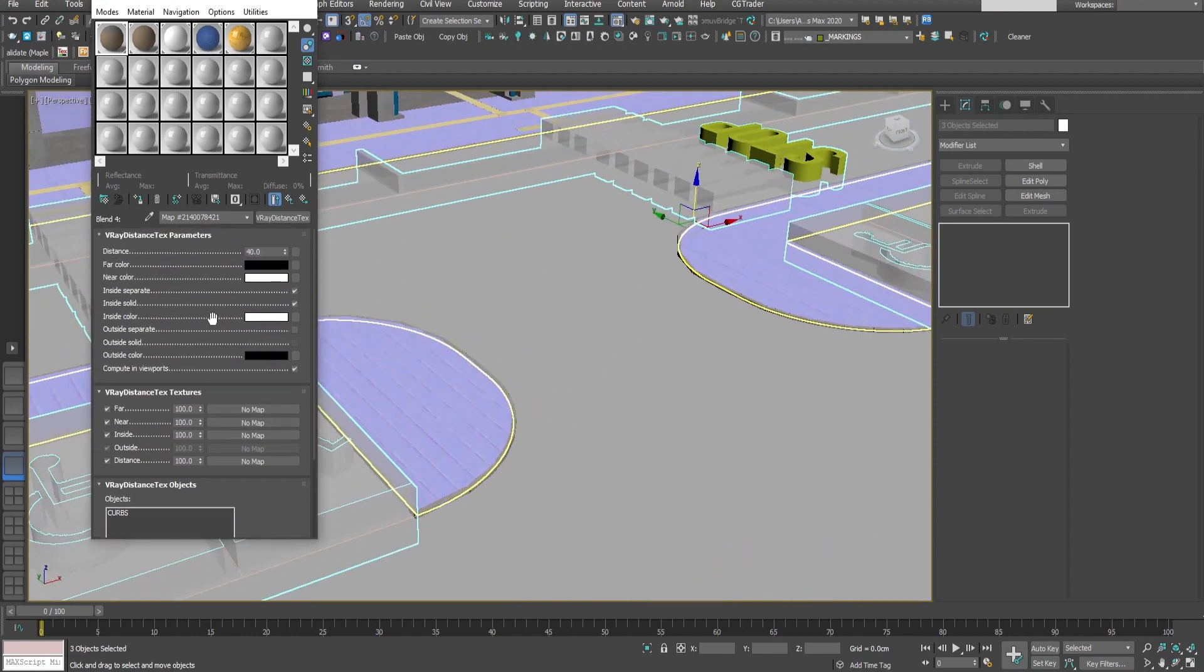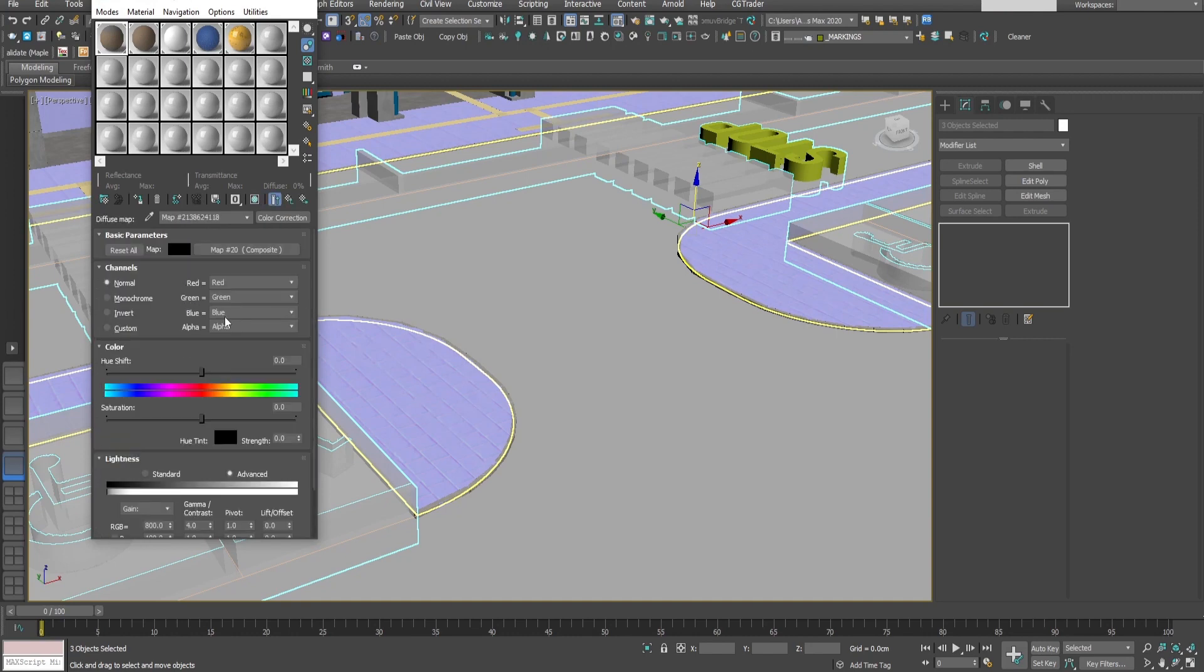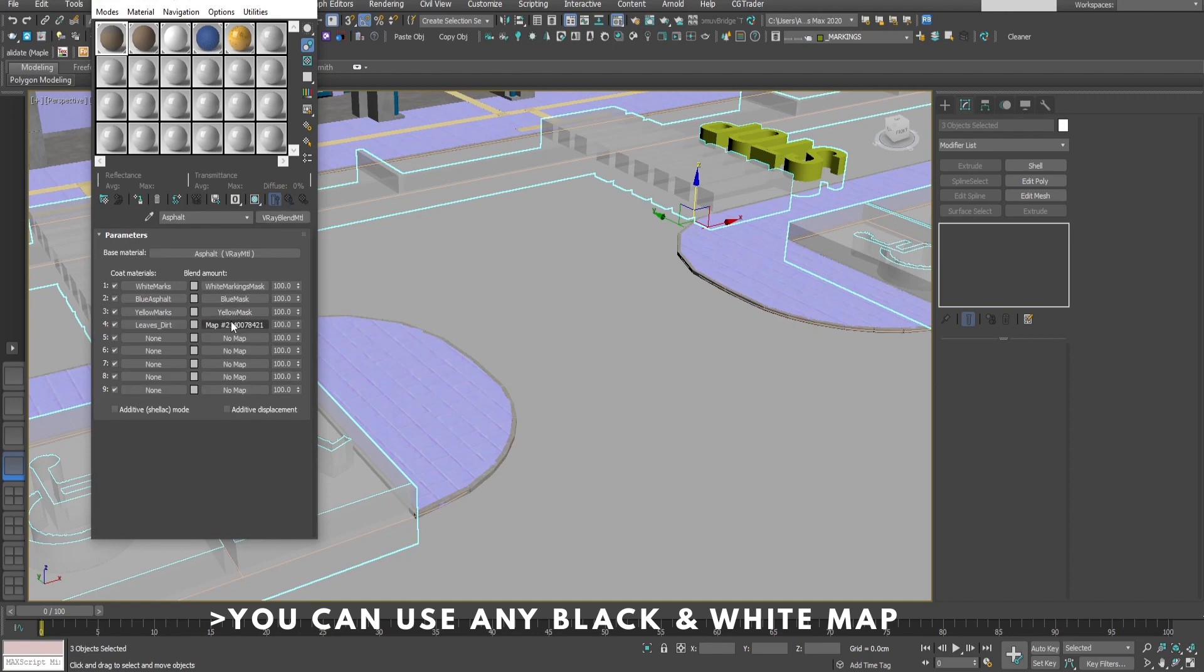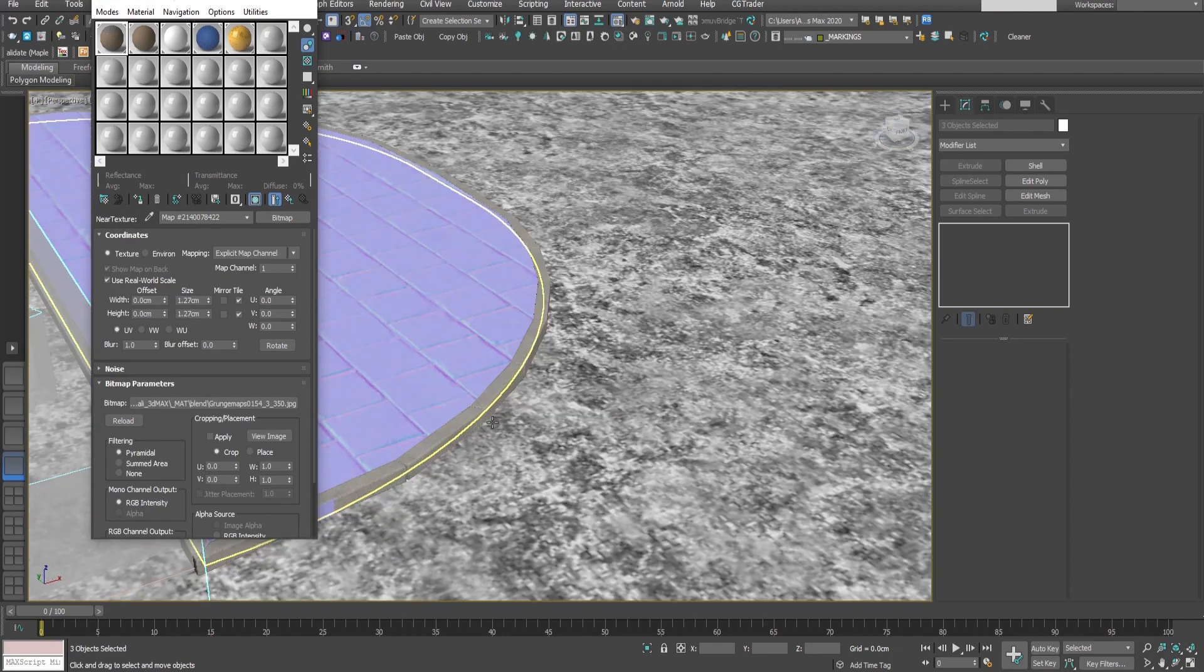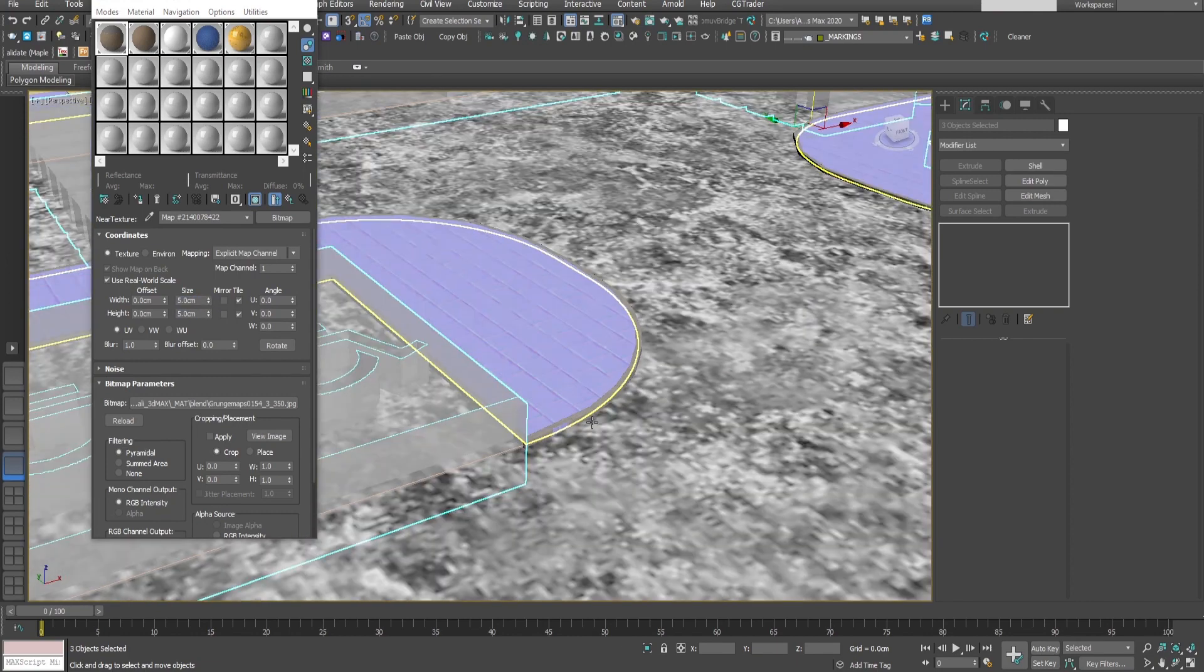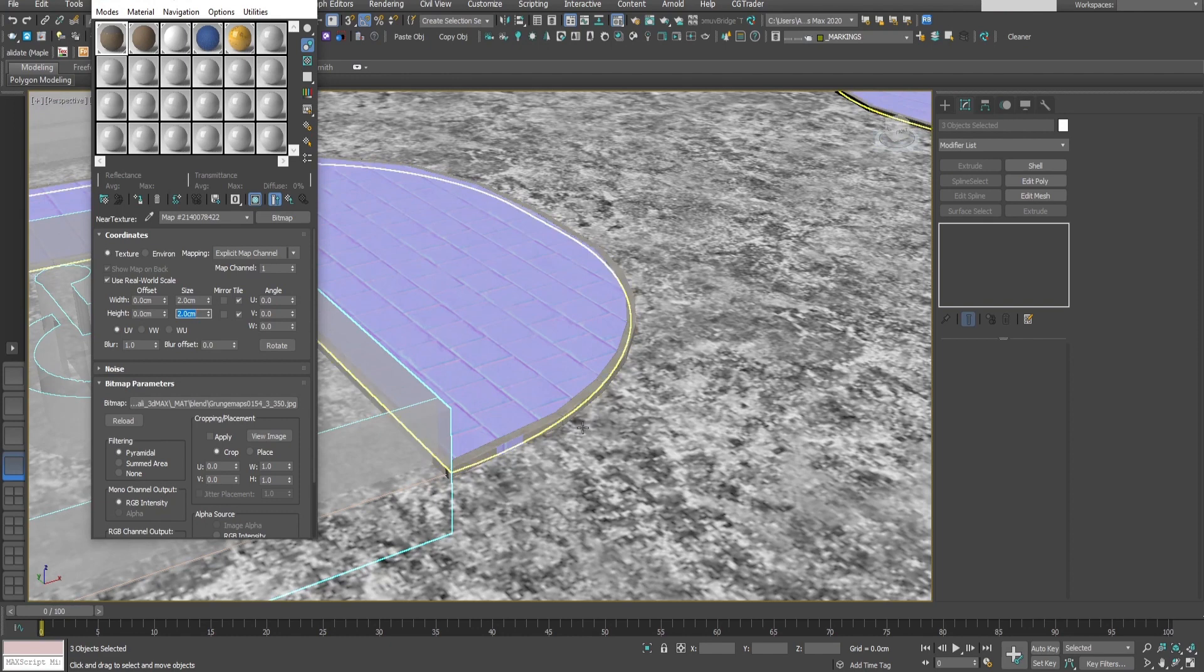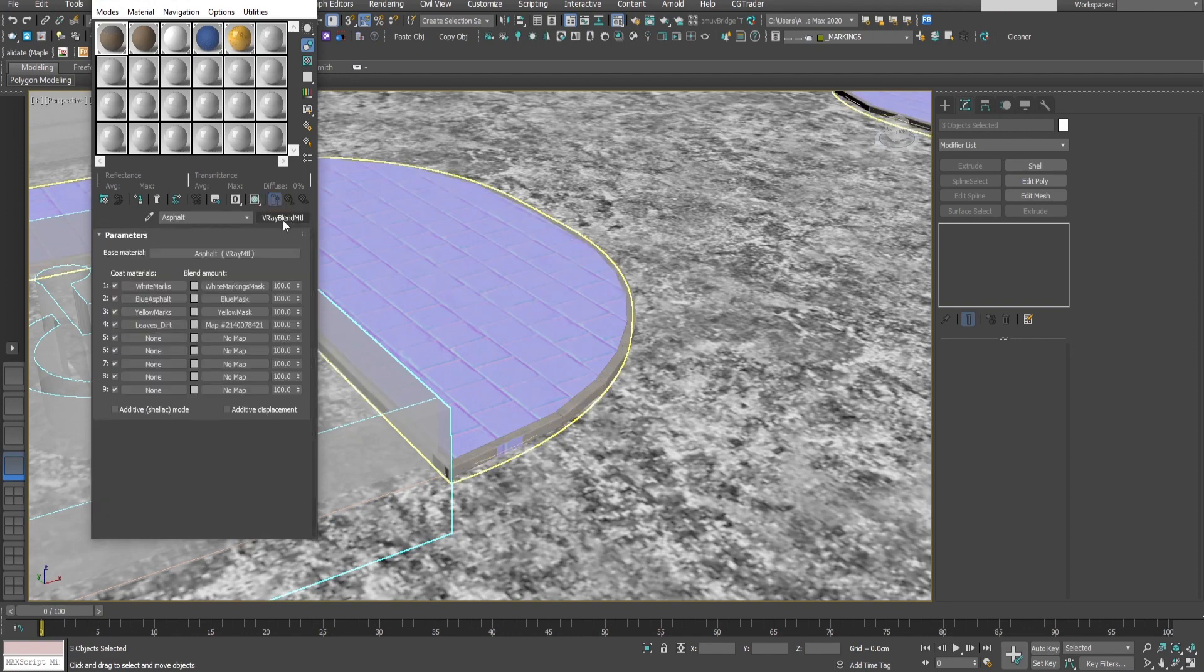Let's also add a mask here. Let's check for example the asphalt and we'll get this map from here and add it here to break up a bit the pattern of the leaves. Let's show you how it looks. We can adjust the size of this map. Where it's white we'll see our map and where it's black it will be the asphalt, so that it breaks up a bit the pattern. This is how it looks.